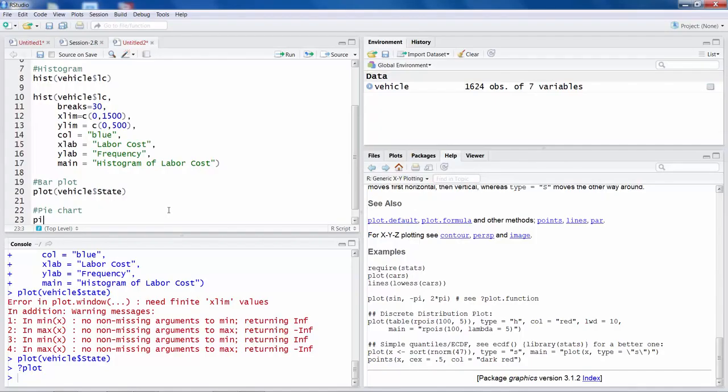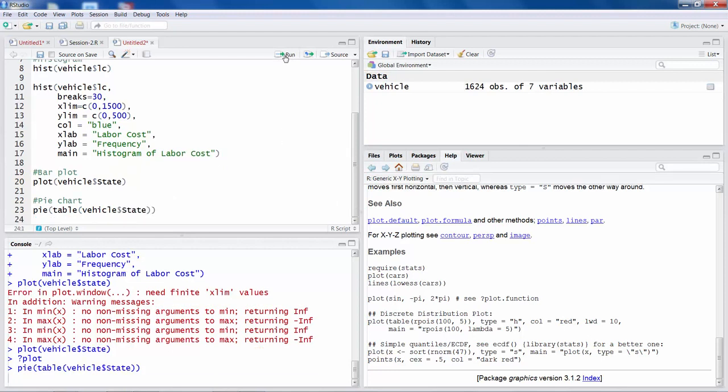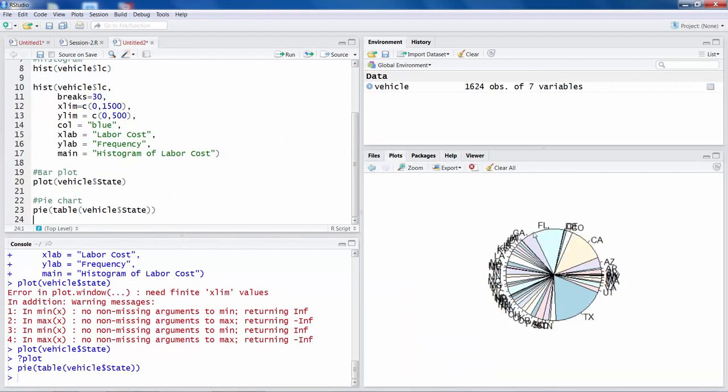So simply use pie, and then you have to set table and specify the variable. So in vehicle data file my variable is state. And then I run this. So again it may not look very clean because you have like 50 different states. And number of failures in some states could be very small. But some top ones you can see here: California, Texas, Florida are the top 3 states out of all the states.